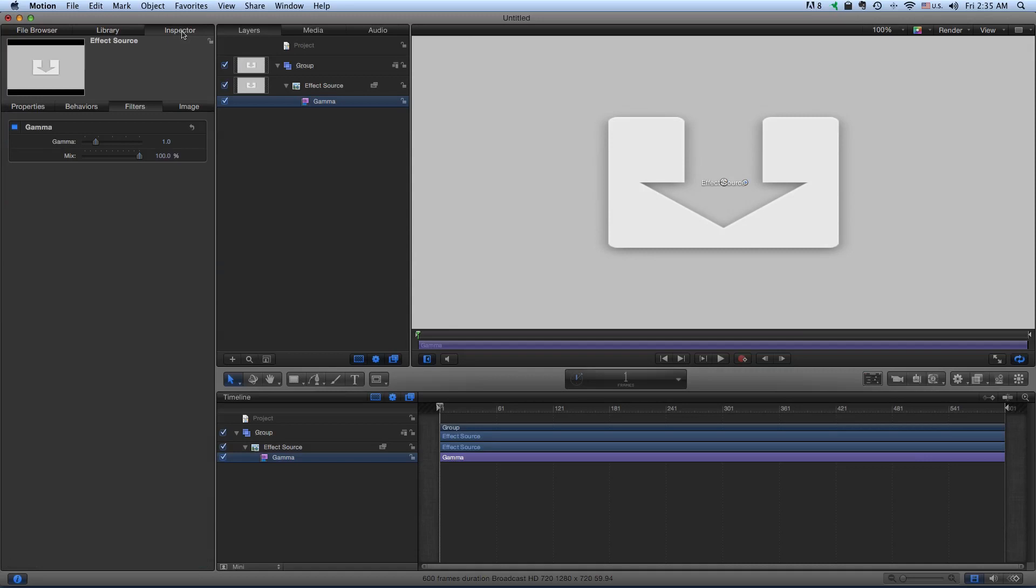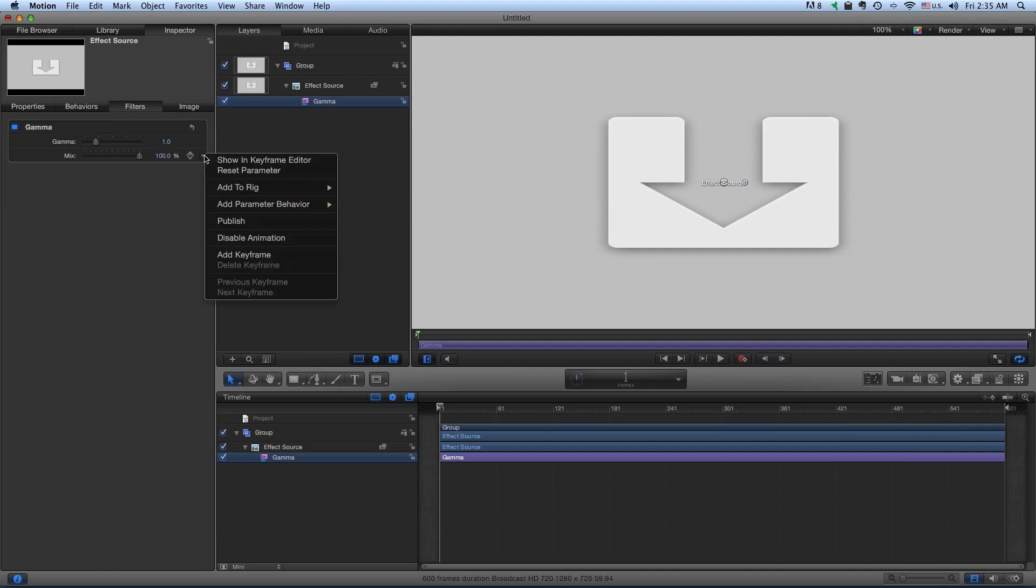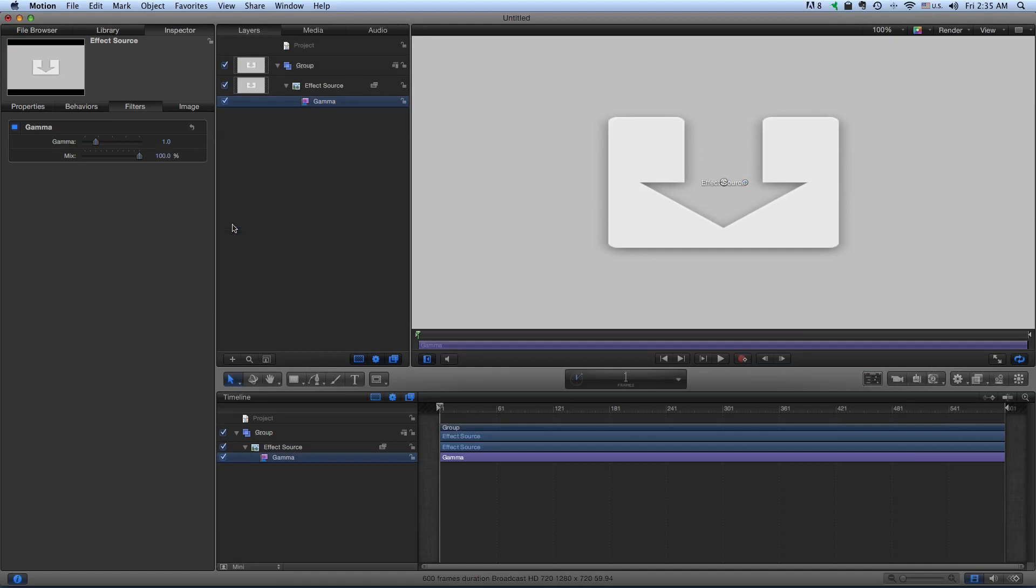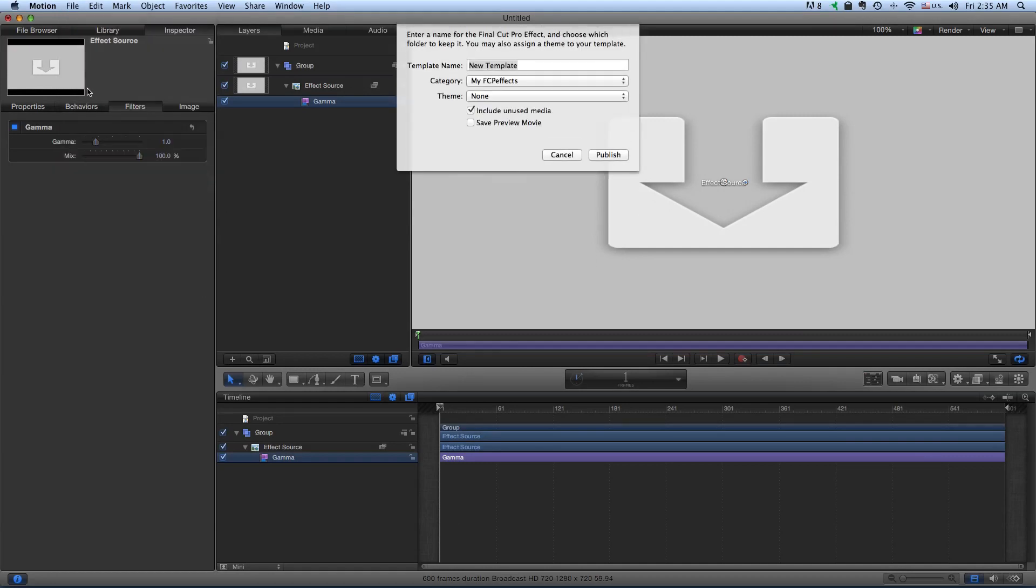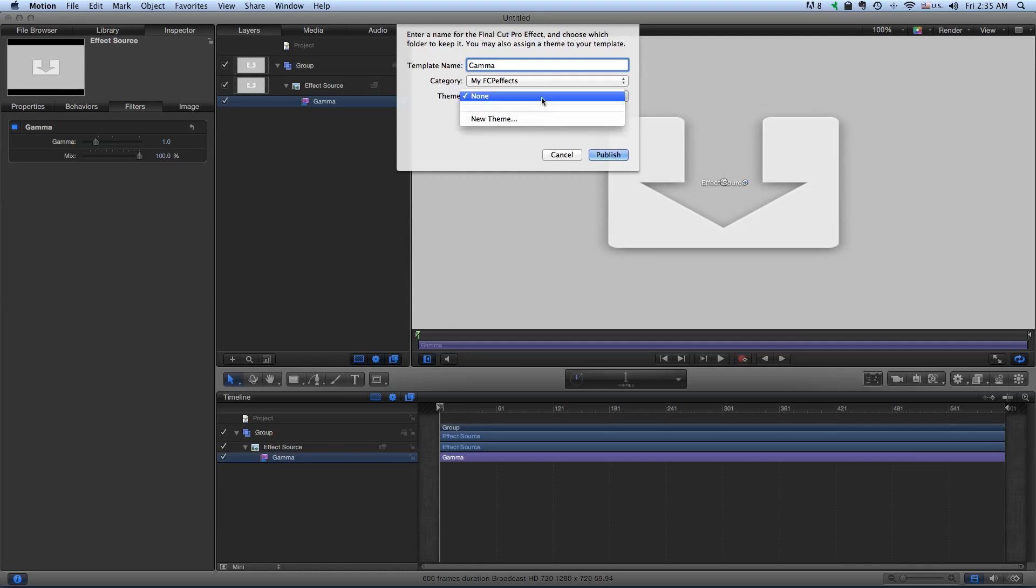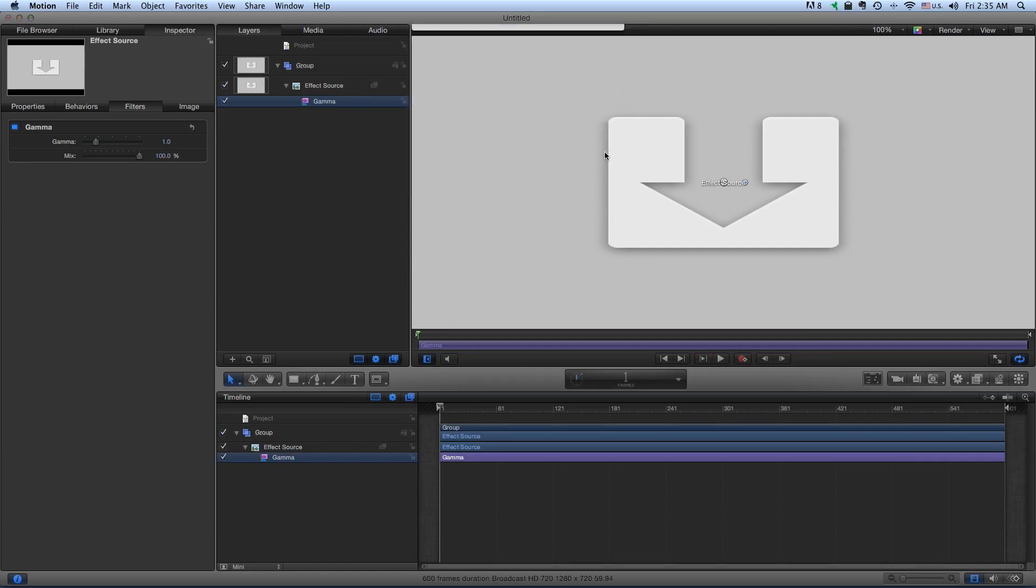So we go to Inspector now and just make sure you publish these parameters so that you can change them when you're in Final Cut. So we publish those. And then we come up here and save this as, call this Gamma. I'm going to save it in My Final Cut FX. You can create your own theme here but I'm going to leave it in this previously made folder. So publish that.